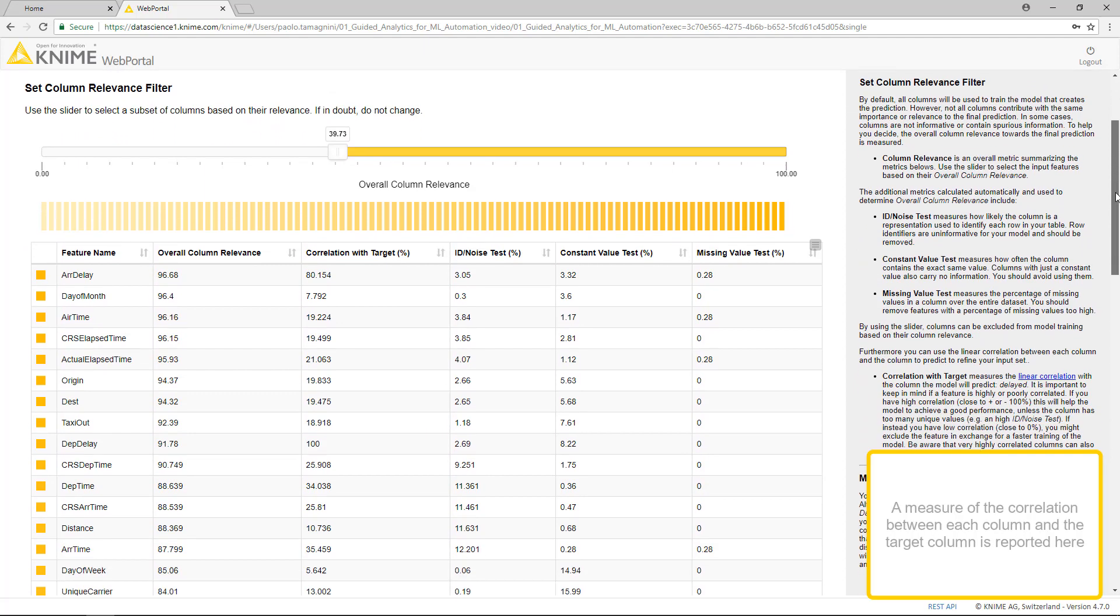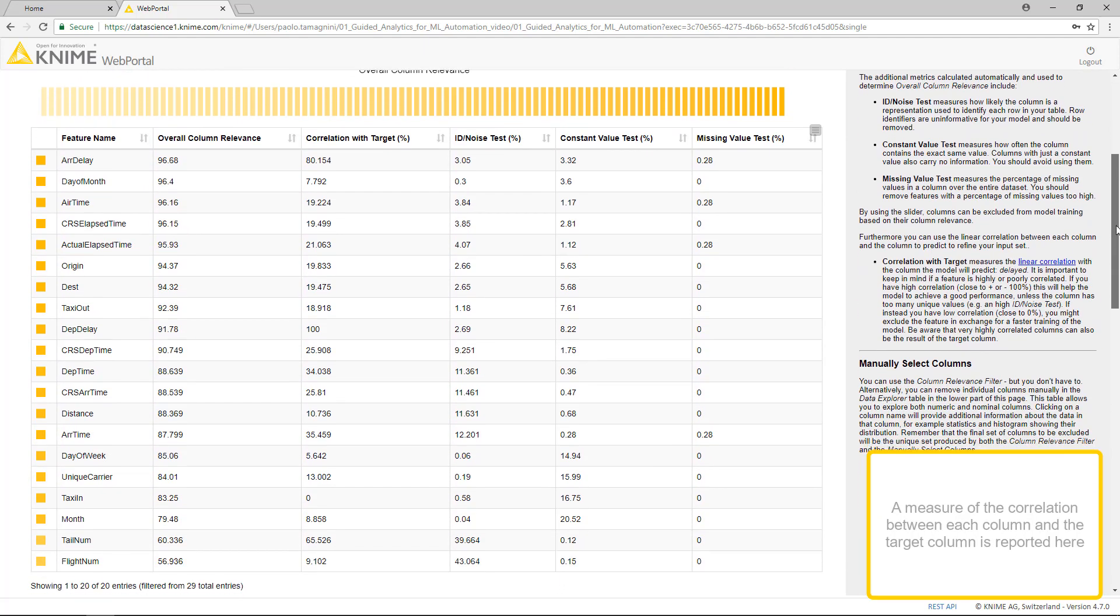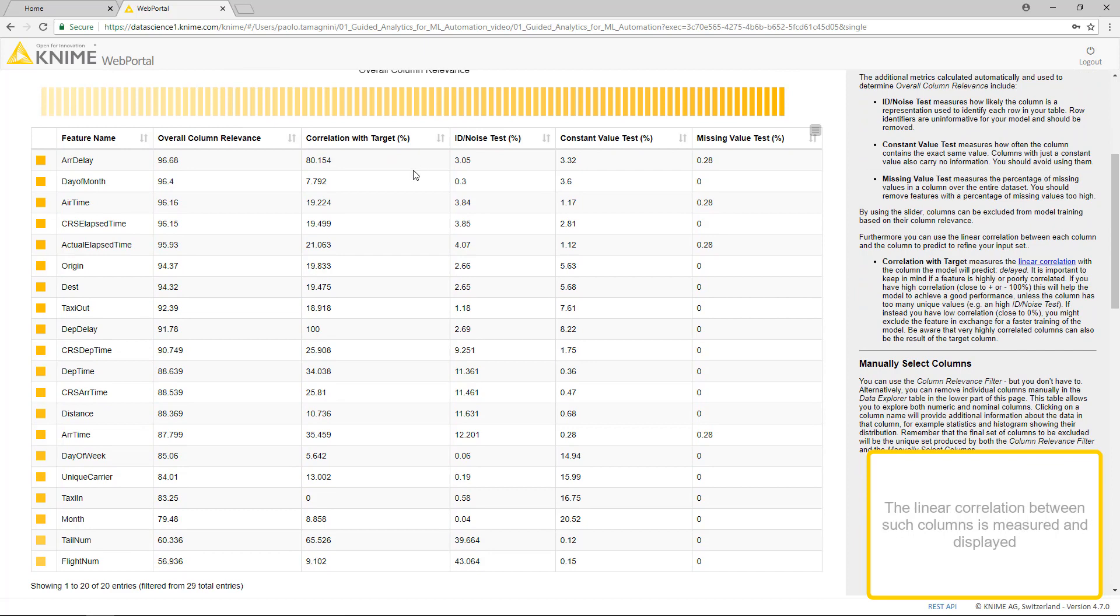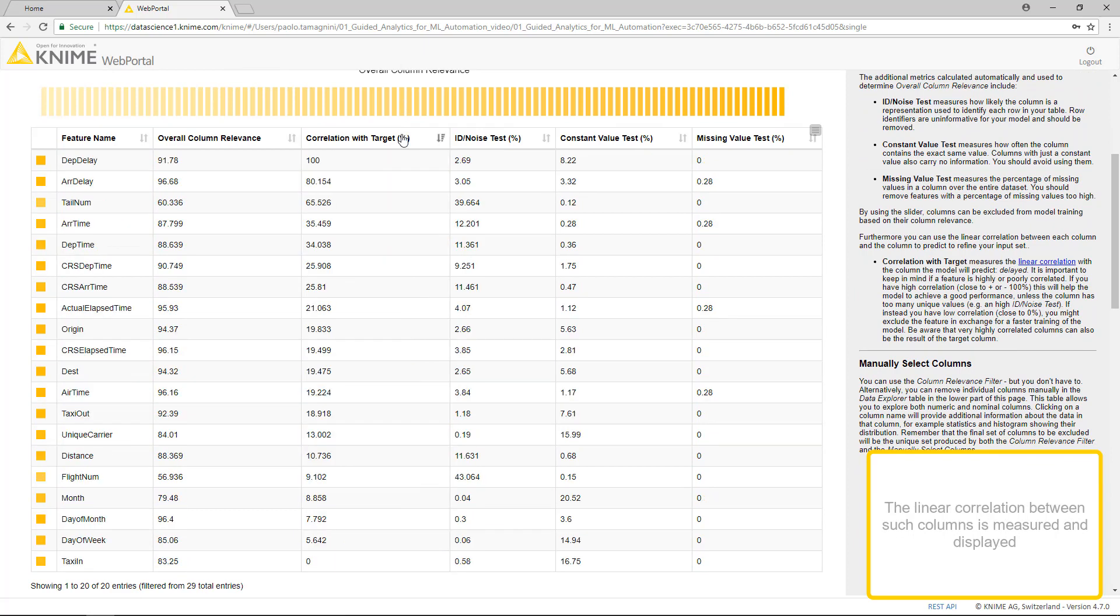A measure of the correlation between each column and target column is reported here. The linear correlation between such columns is measured and displayed.